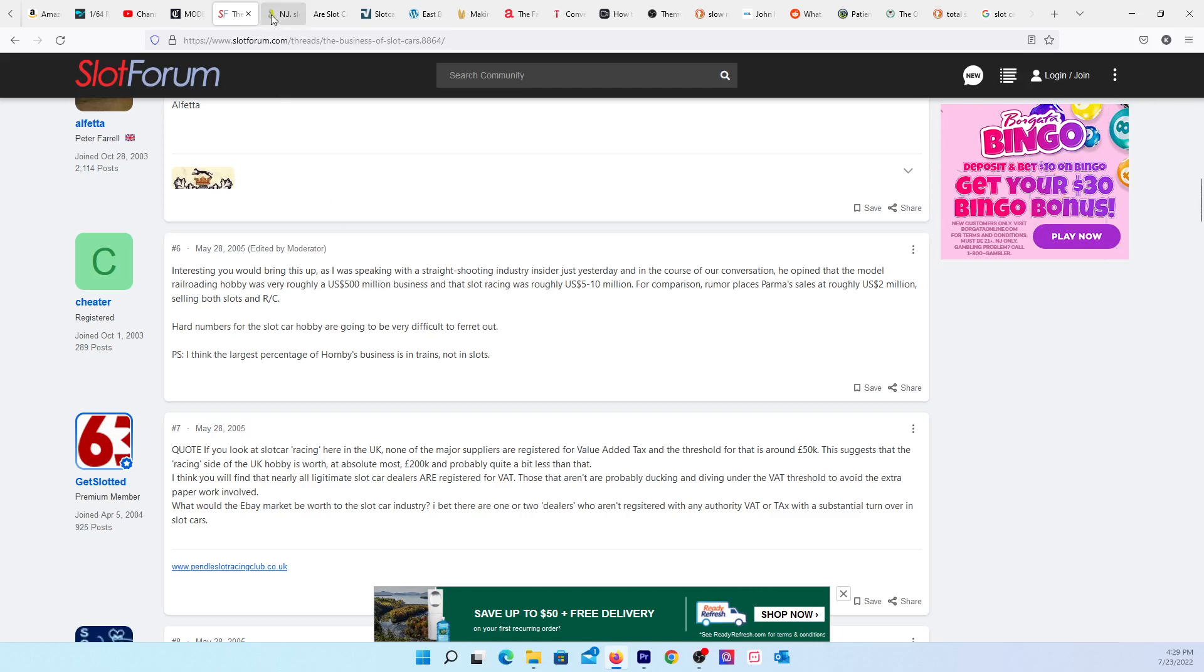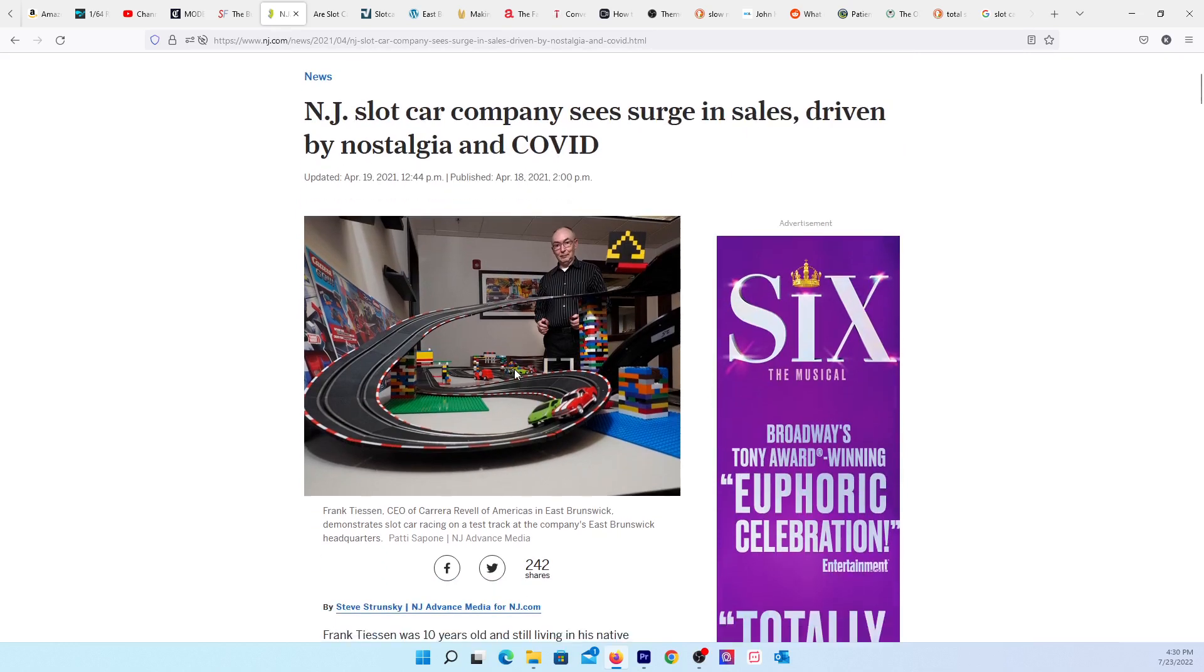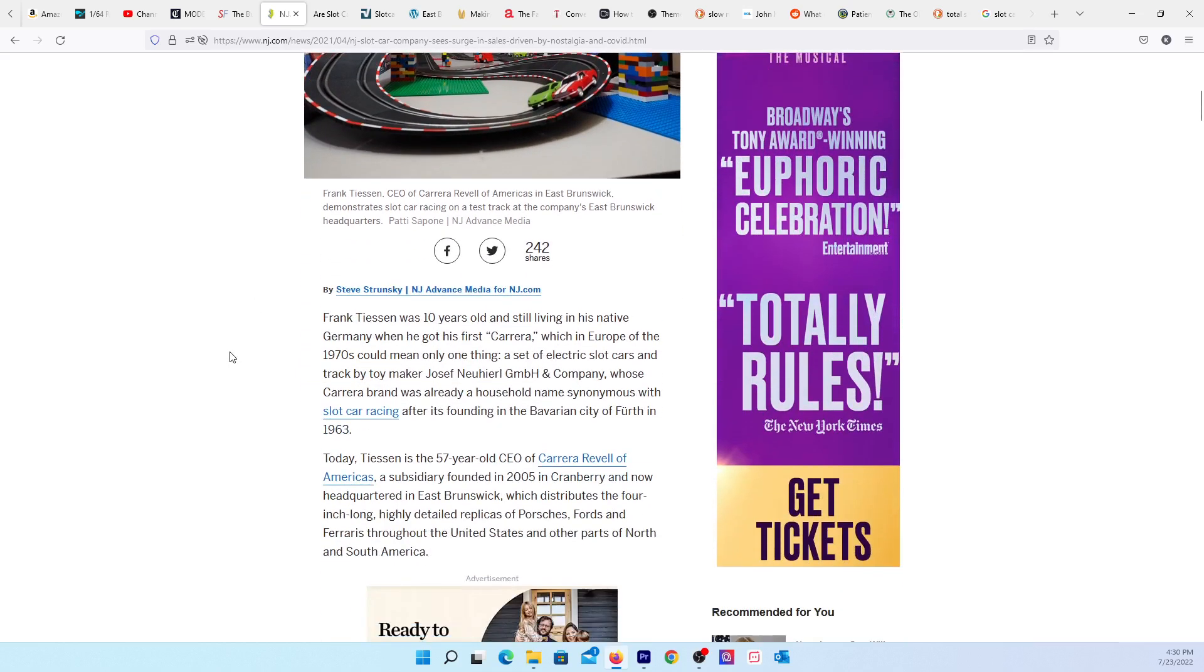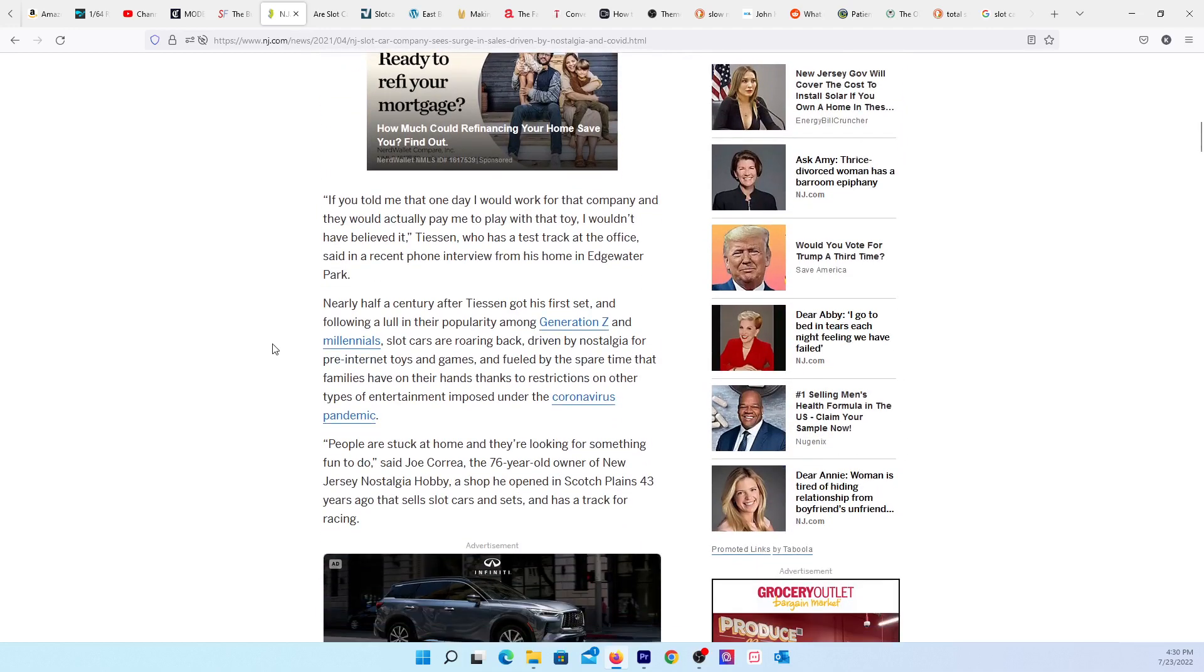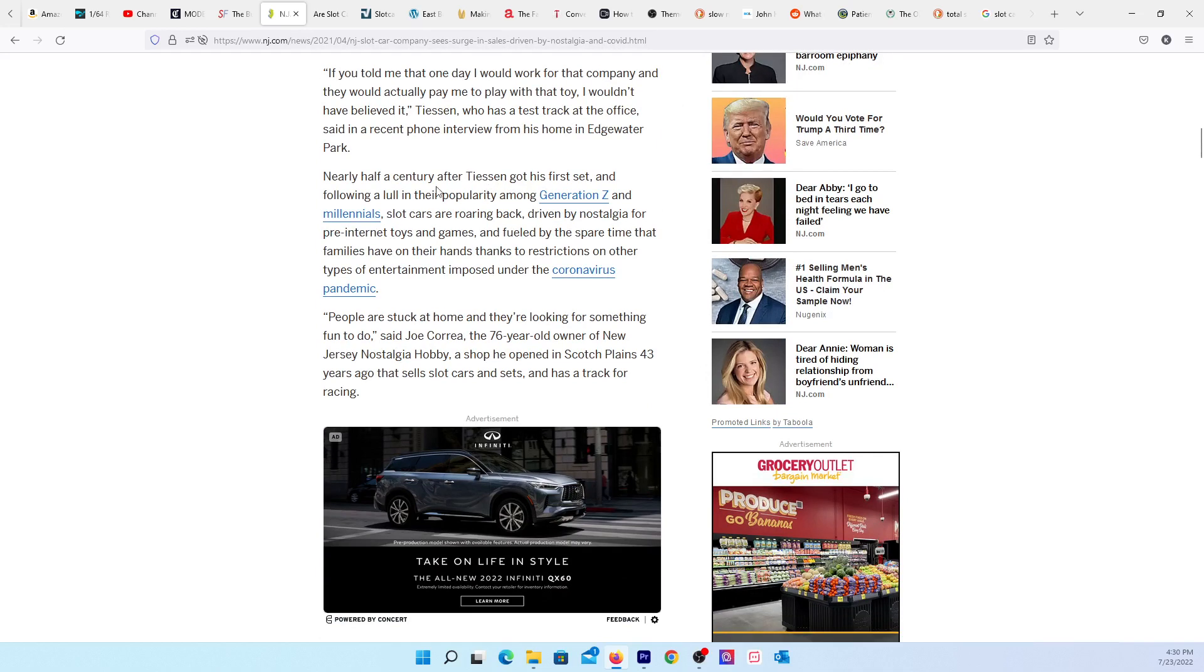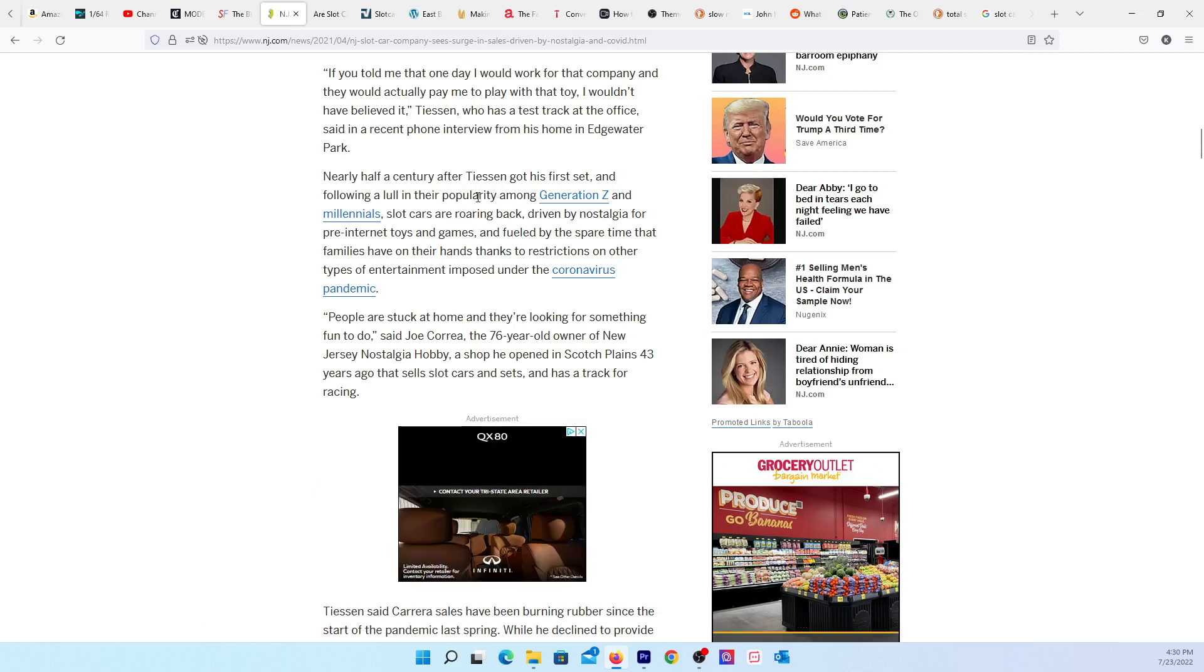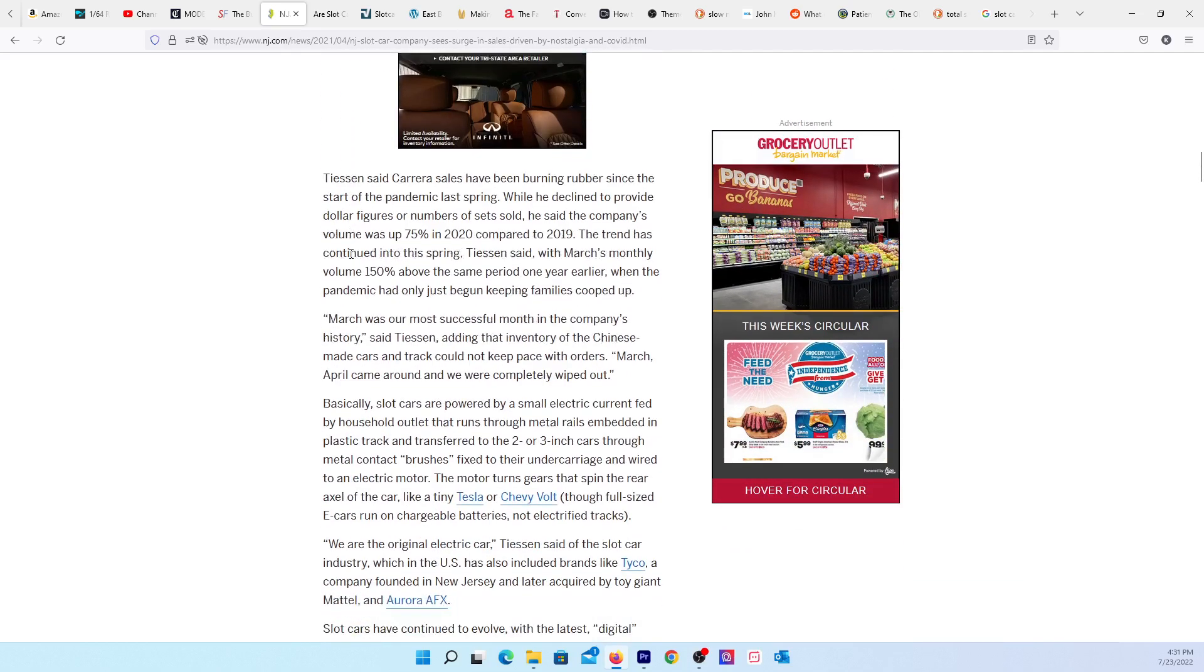This article here, NJ slot car company, which is Carrera, sees surge in sales driven by nostalgia. Nearly a half century after he got his first set, and following the lull in their popularity among generations and millennials, slot cars are roaring back driven by nostalgia. When I set up a track during Christmas, the little kids love it. It's not like they don't like it, they just didn't know it exists.